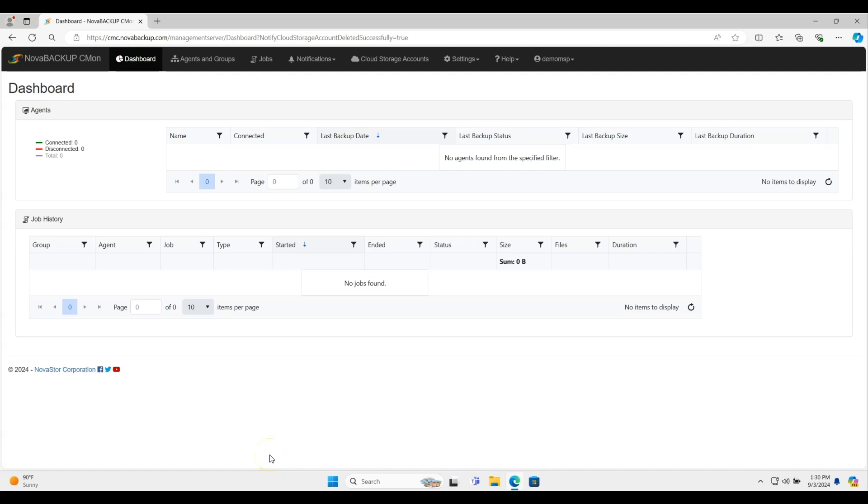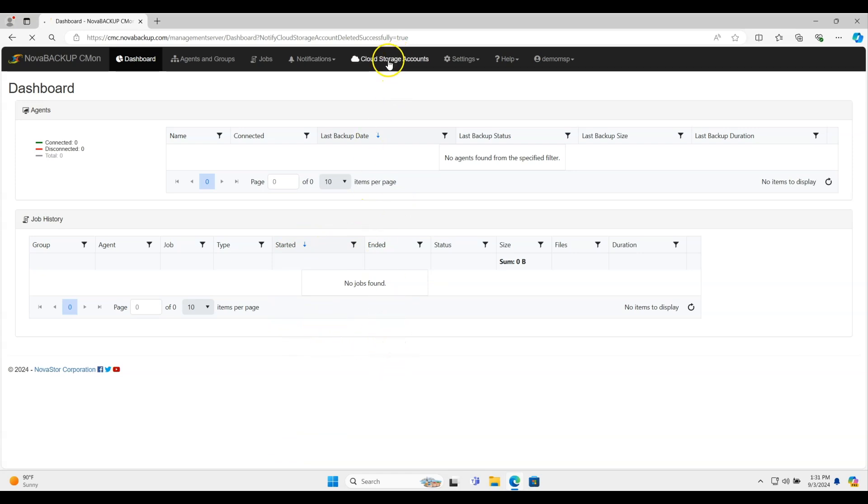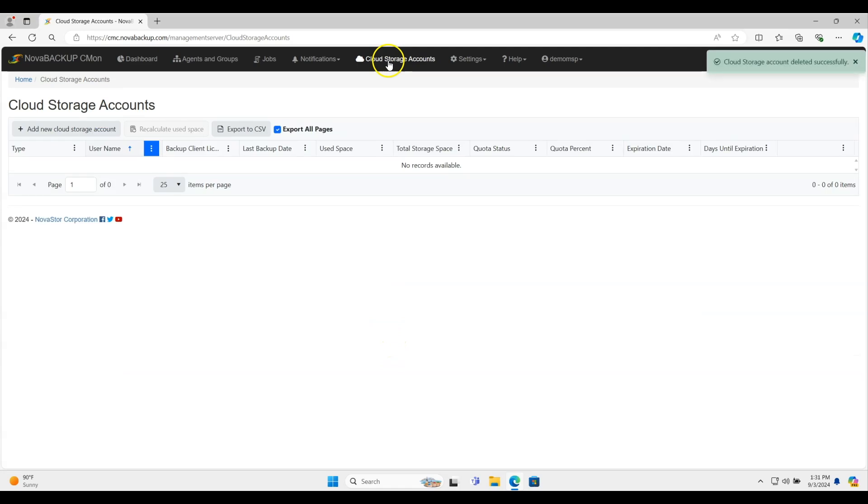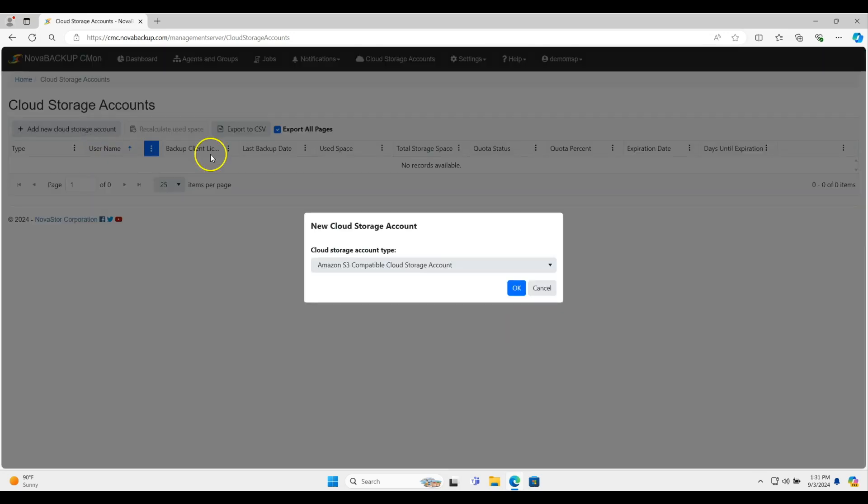Hey everybody, today I'm going to go over how to deploy a new agent for Nova Backup's managed backup solution. I've already logged in to the management portal right here, and what I'm going to do is go to the cloud storage accounts here. We need to create a location for the cloud data for this agent to go to. So I'll click add new cloud storage account.